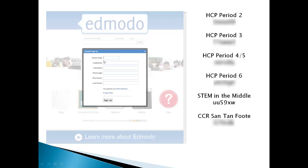The very first thing that it asks for is your group code. Your group code is specific to what class you want to sign up for. So if you're in Higley Conceptual Physics period 2, this is your code. Period 3, period 4, period 6.